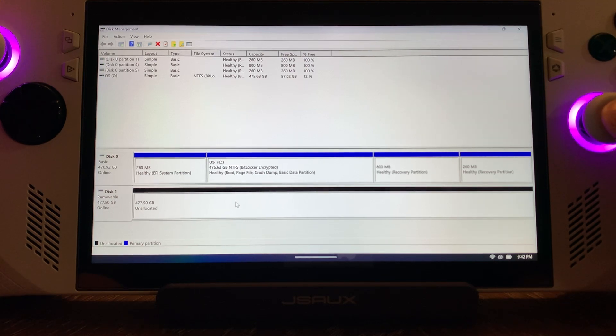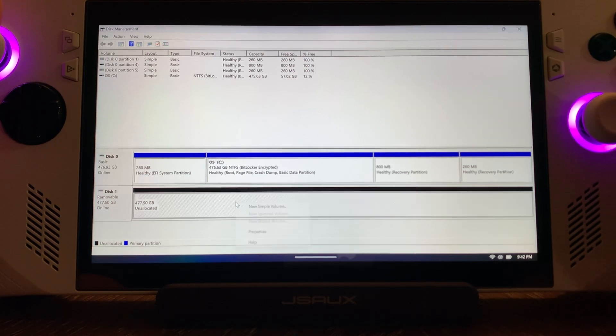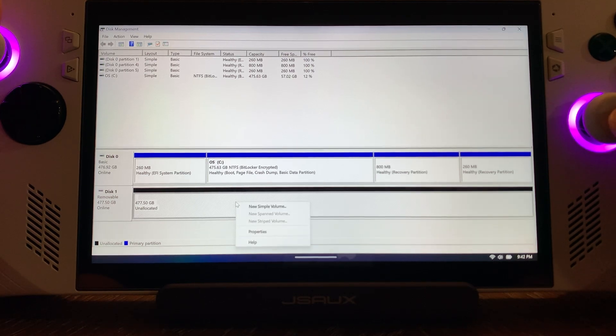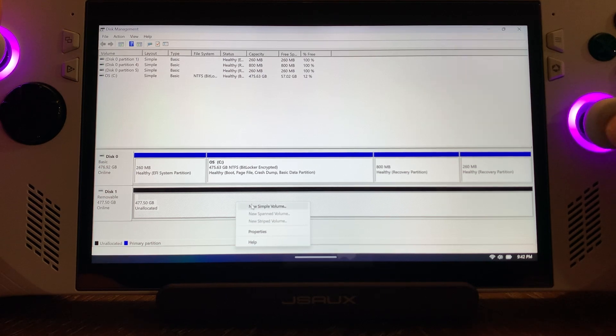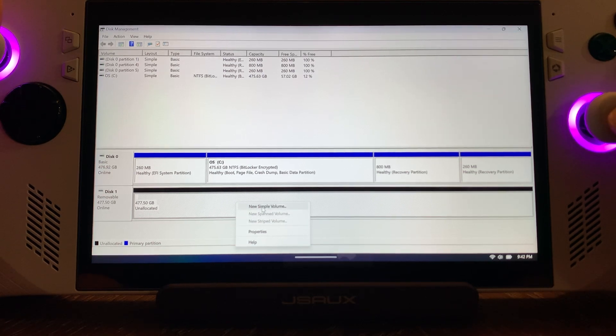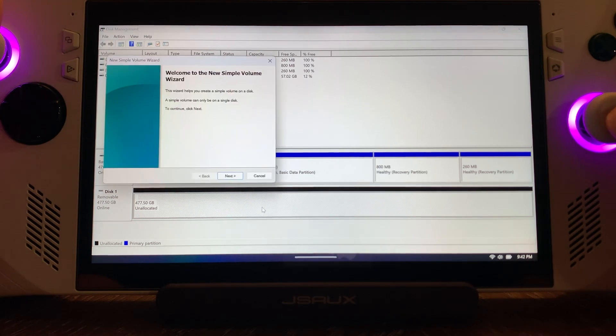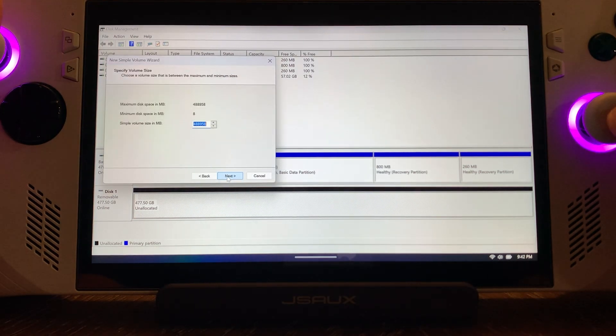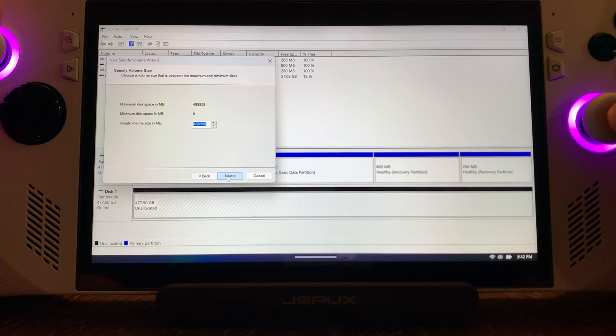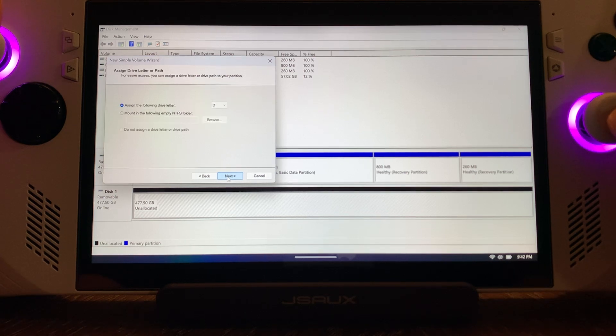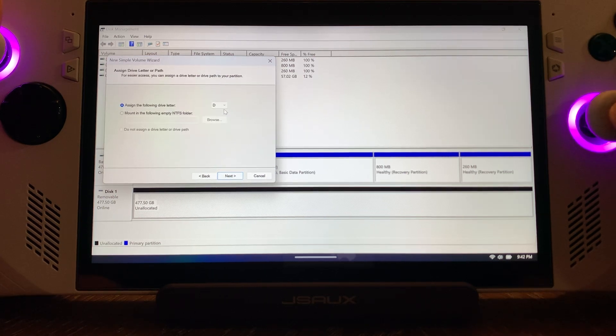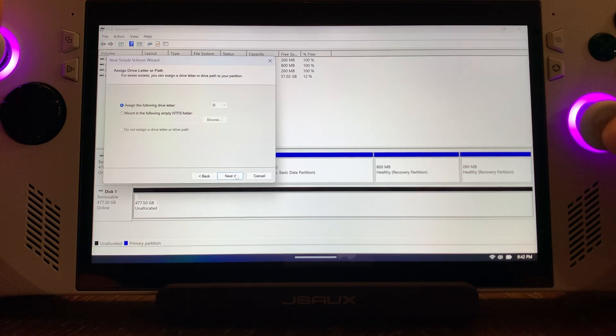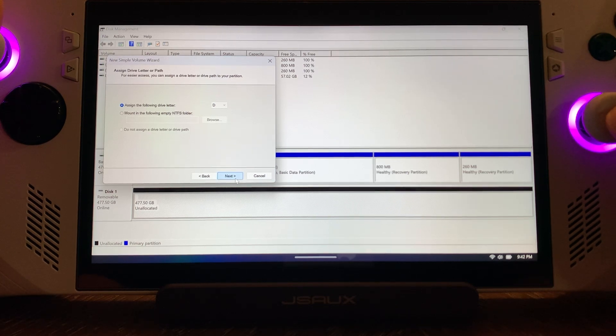Now we're going to right-click it and hit New Simple Volume, this top one right here. And you're going to follow these prompts. Next, yes, yes. This is all just standard. Next. You can change this if you want, I just leave it. You don't need to change it for anything. Hit Next.